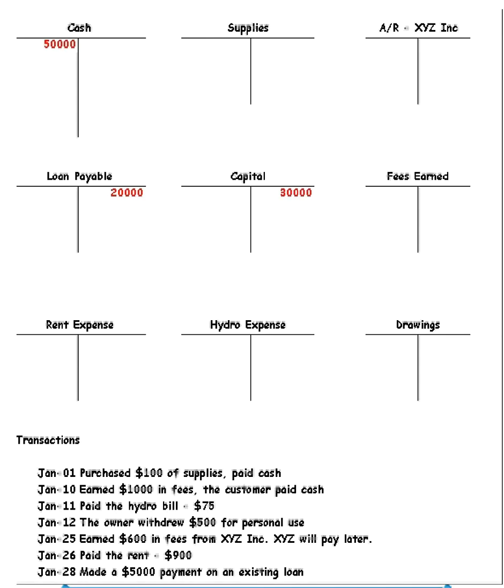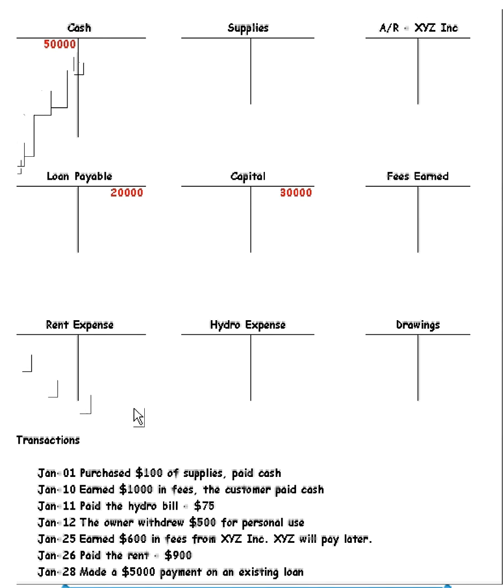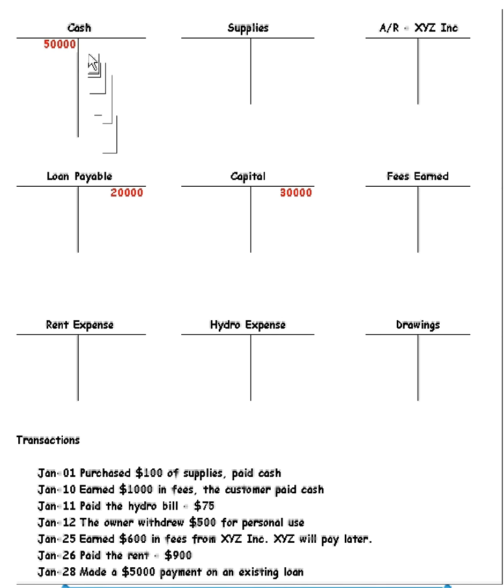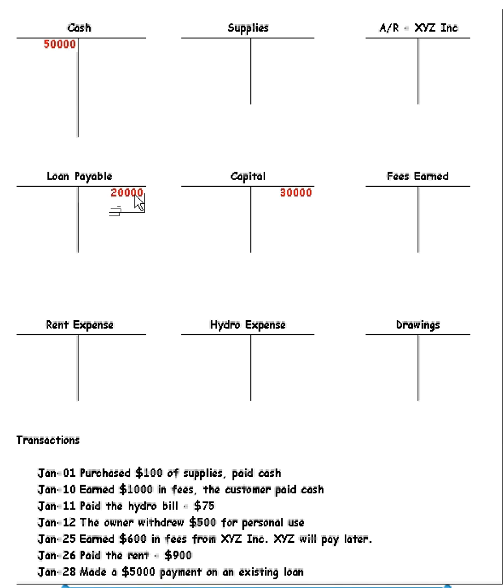In this clip, I'm going to go over some sample transactions with you that have revenue and expenses. What we have here at the top are some T-accounts already set up for us, and we have some accounts with existing balances. So cash is starting off with a beginning balance of $50,000, loan payable has an existing balance of $20,000, and there's a beginning balance of $30,000 in capital.